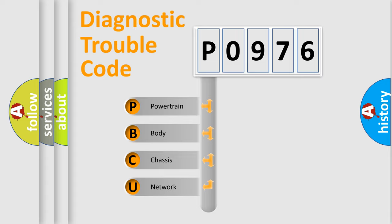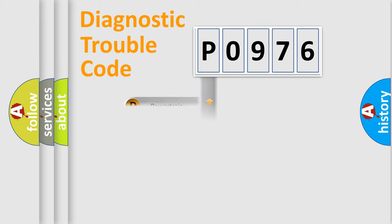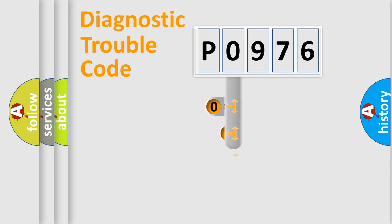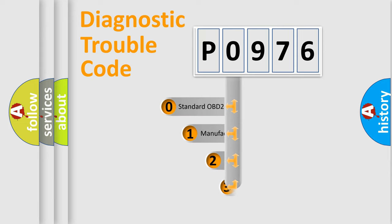We divide the electric system of automobile into four basic units: Powertrain, Body, Chassis, and Network. This distribution is defined in the first character code.